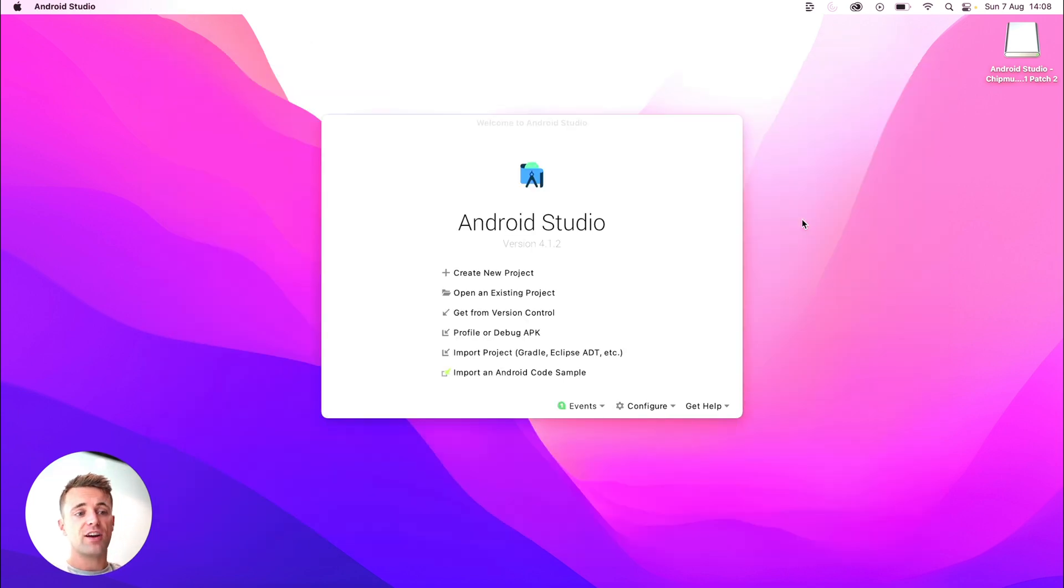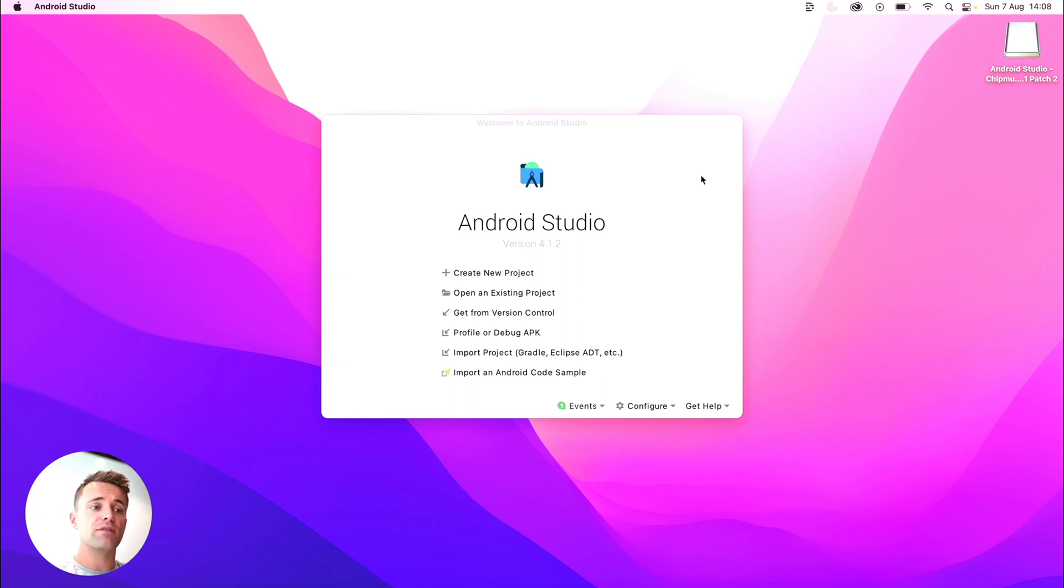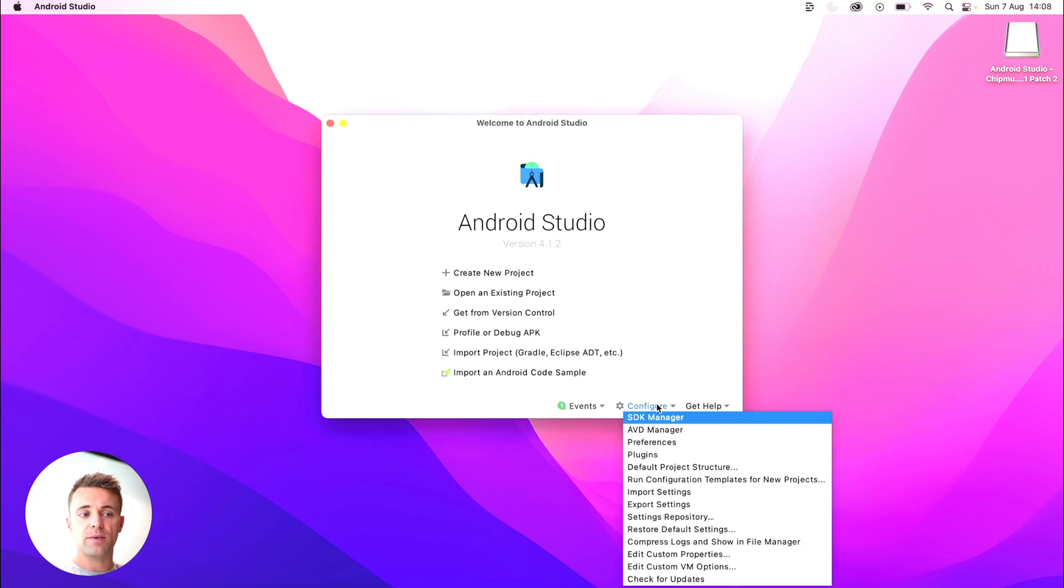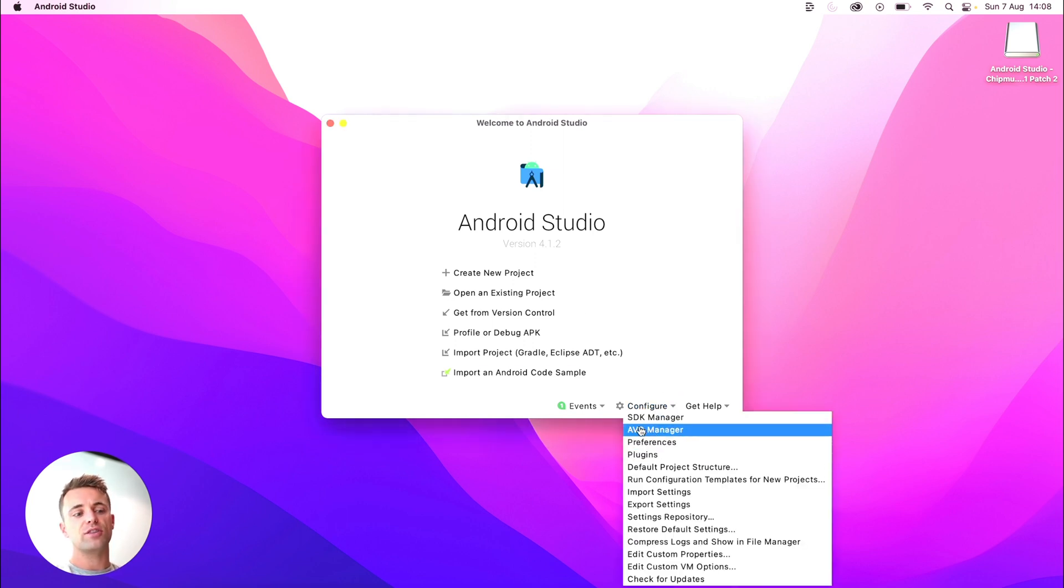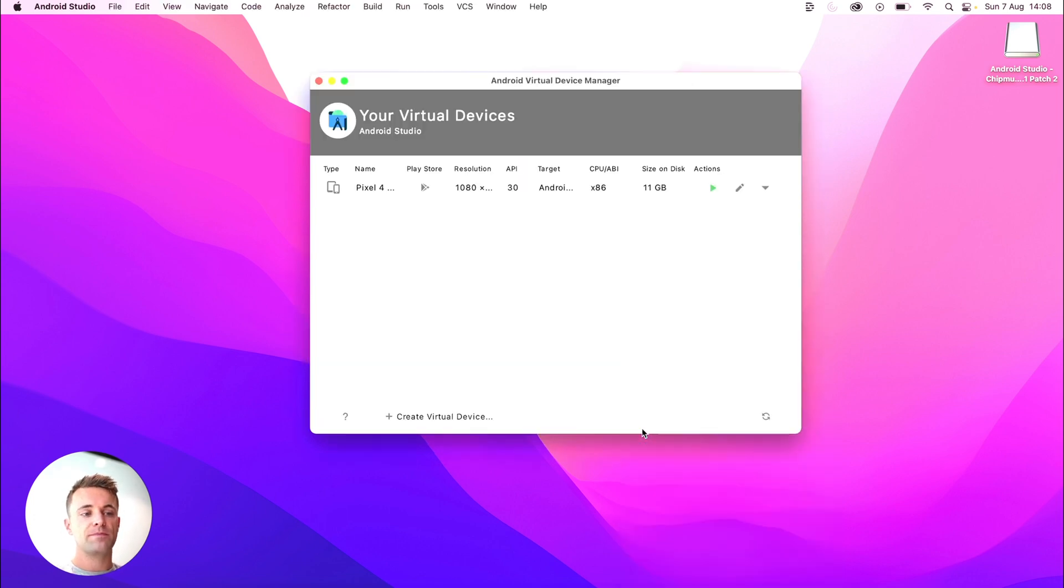All right, so we've got Android Studio. Now, if you just want to use the Android virtual device, you won't even need Android Studio itself. So what we're going to do is go down to configure at the bottom, ignore all the rest of the options and just click AVD manager, this Android virtual device manager. So click that.